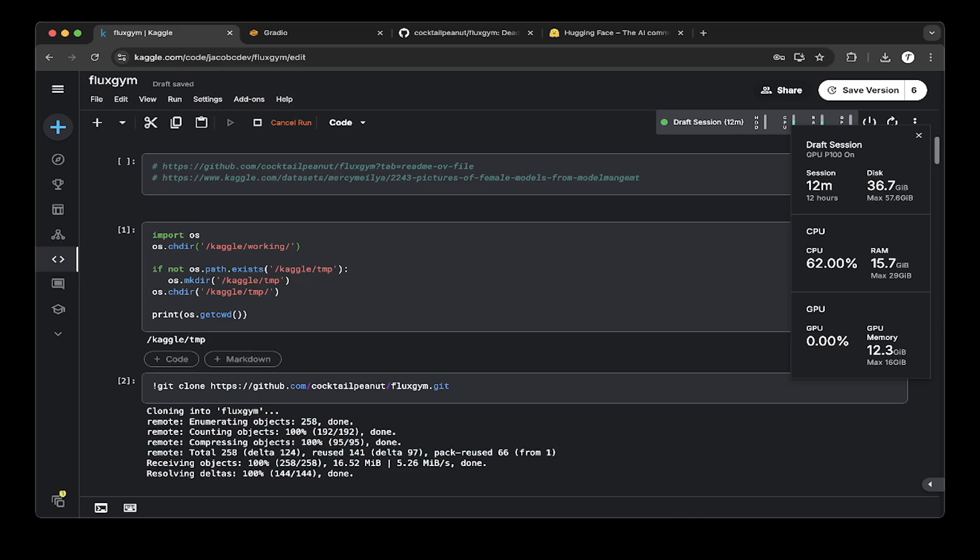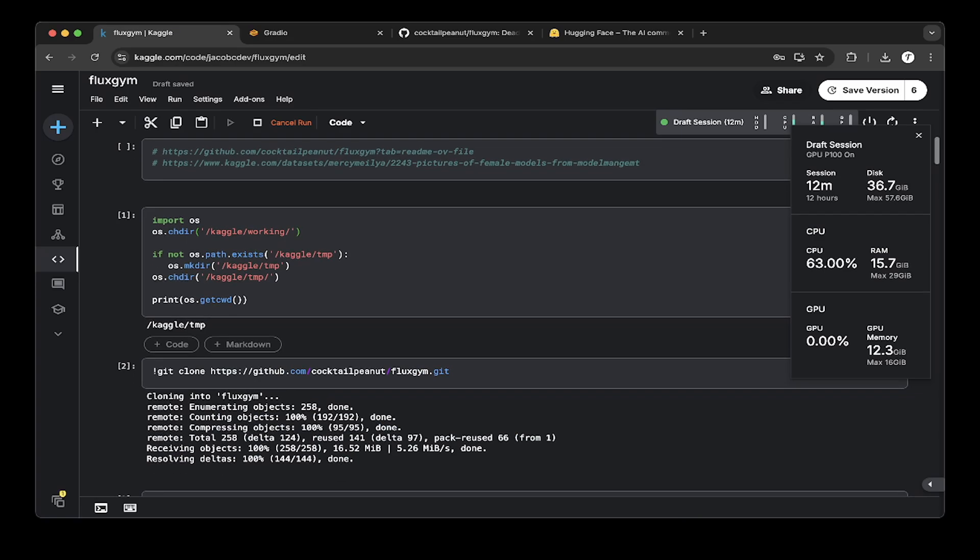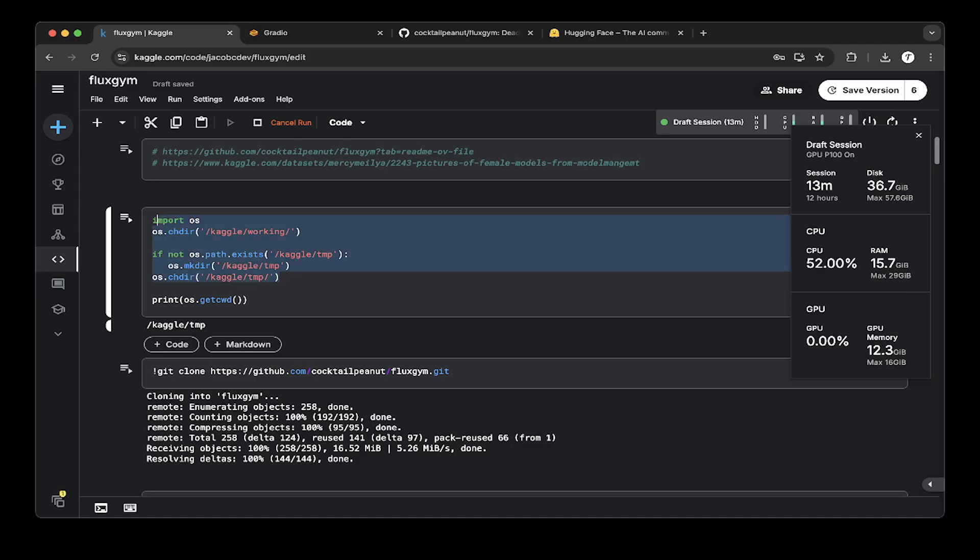Let's create a notebook called Fluxgym. Because Fluxgym is actually downloading Flux.1 dev model and channel model, it's larger than 20 gigs. To make it work with Kaggle, you have to switch the temporary directory from the working to the Kaggle temp. Make sure you've done that because the default one is only 20 gigs. The Kaggle temp will have probably 70 gigs. Then they can handle all these models.